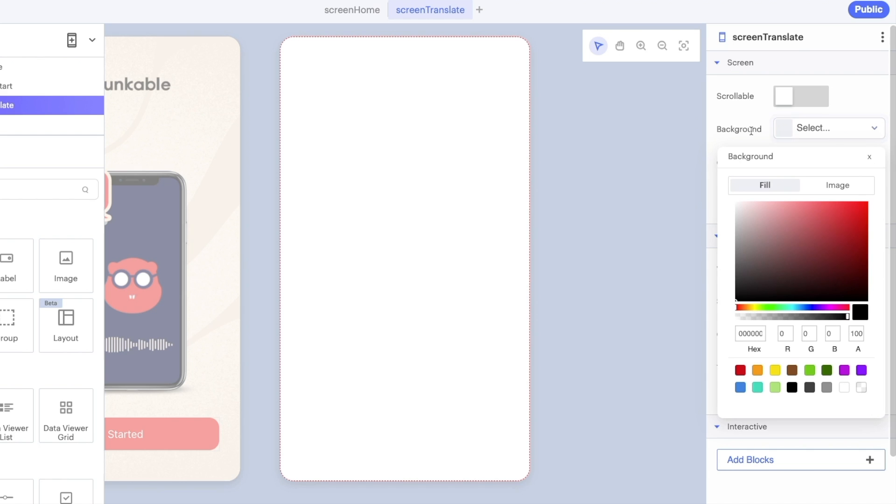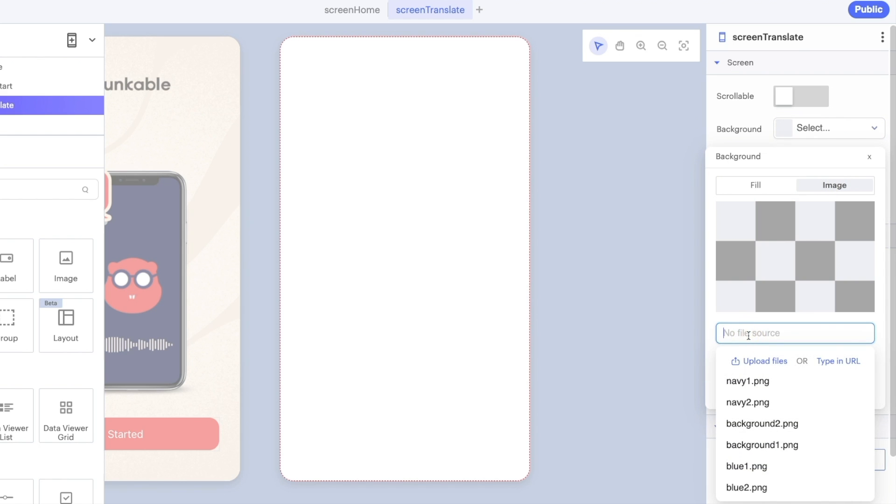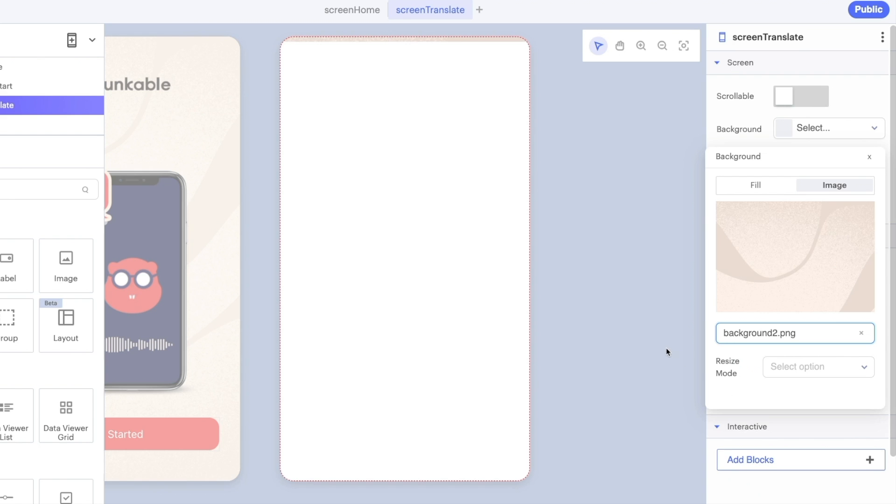We're going to go to our background property again, change the image and this time we're going to use background 2.